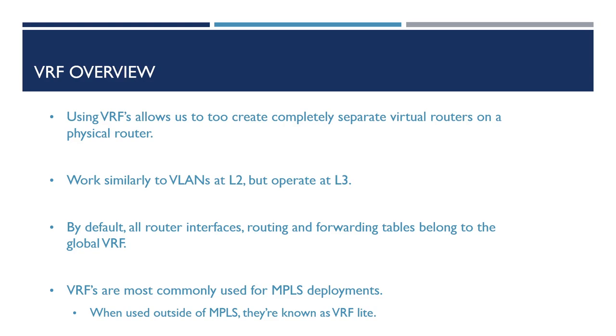So first things first, let's go over a quick overview of VRFs and the benefits they provide. What VRFs allow us to do is to create completely separate virtual routers within a physical router, in some ways similar to how VMs work. What these virtual routers will do is prevent traffic from one of our VRFs communicating or forwarding traffic to another VRF. This works similarly to how VLANs work at layer 2, however this operates at layer 3 on our OSI model.